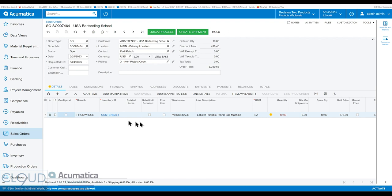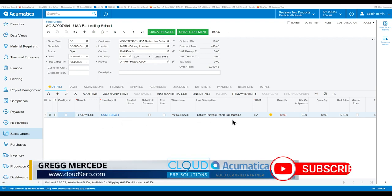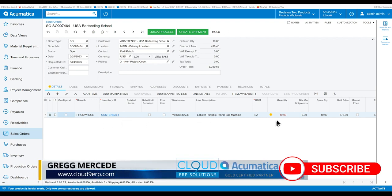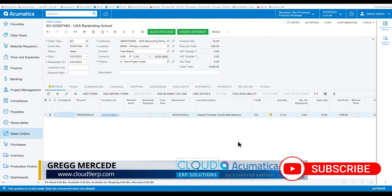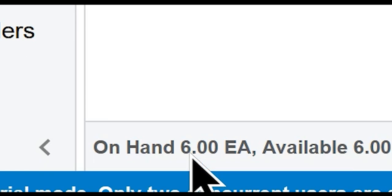Right now we have a sales order for a portable tennis ball machine. The order is requesting ten of them. If we look at the bottom of the screen, we have six on hand, six are available, six are available for shipping, and zero are allocated.